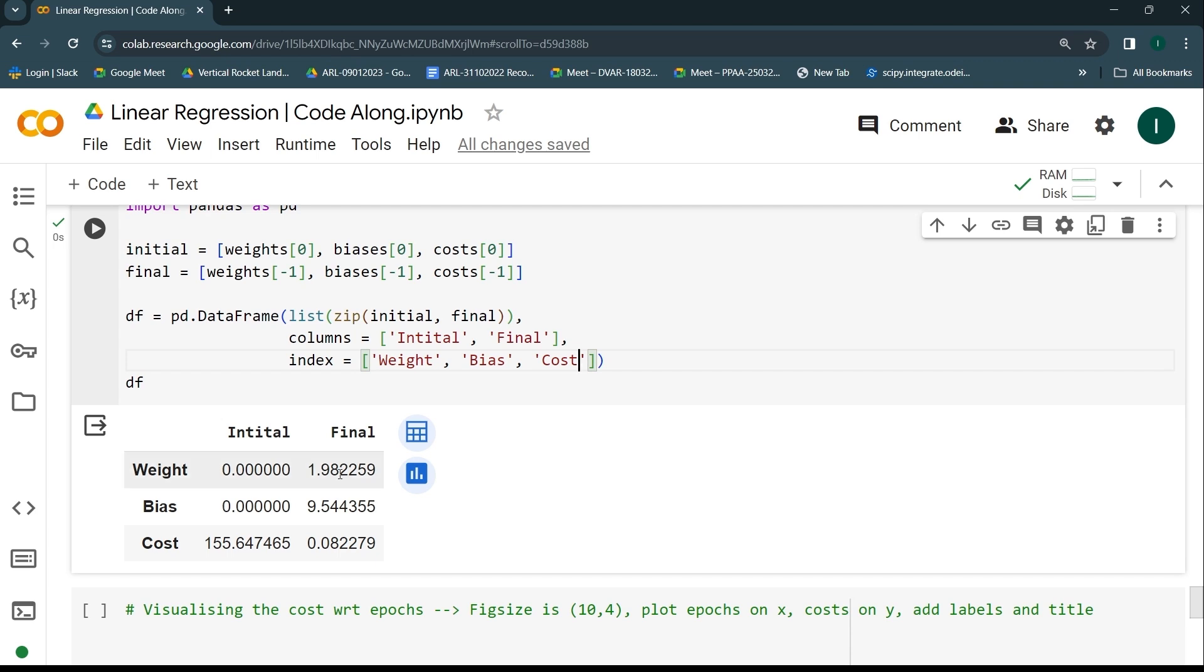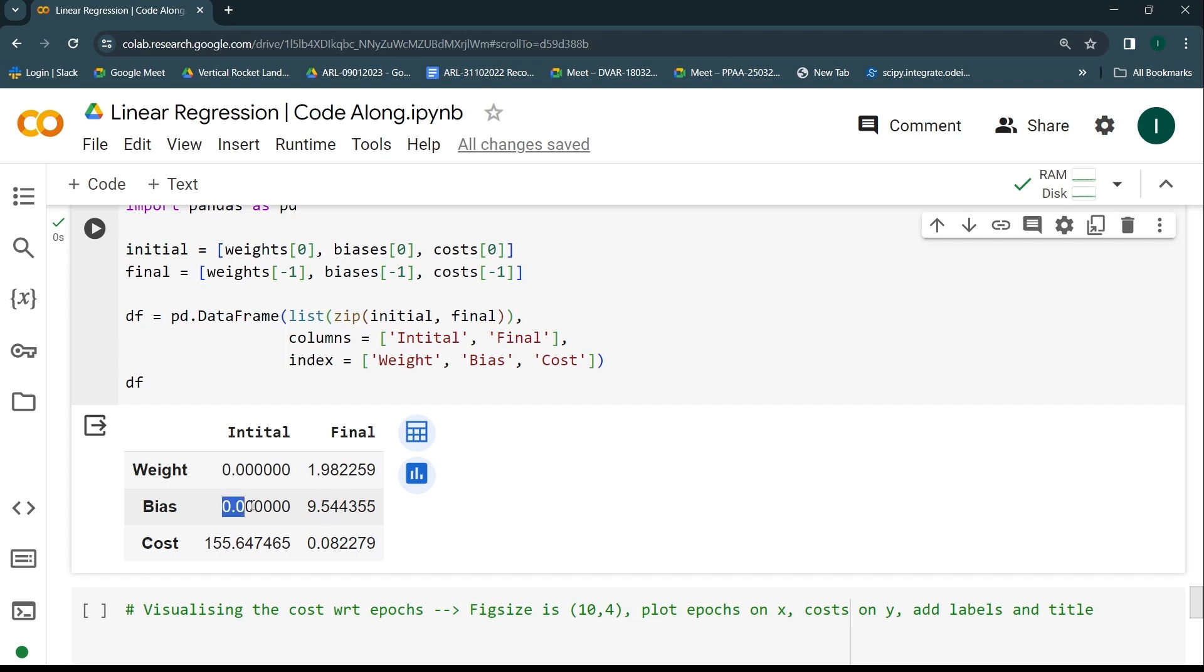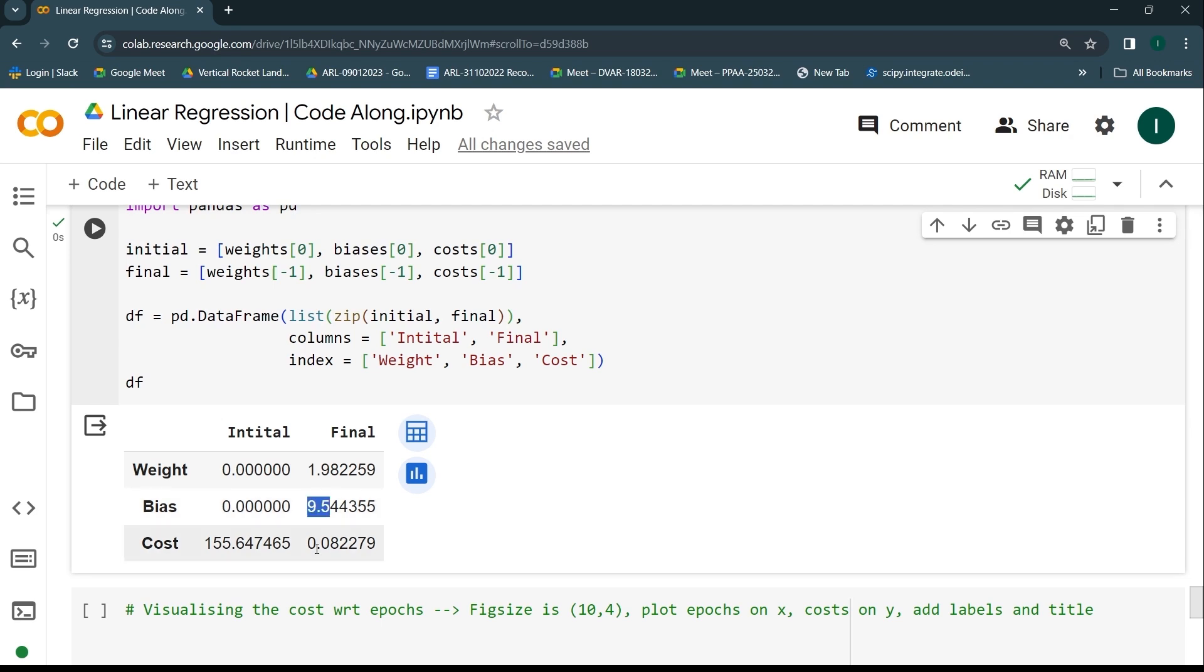We can see that initial weight was zero, initial bias value was zero, but the final one is indeed closer to 2, bias is again closer to somewhere around 9.5, and the cost—the first cost when this was the weight and bias—was this high. But the last value should be closer to what I have achieved here. If it's not close to 2, not close to 9.5, and the cost is not small, it means there is some kind of problem you need to rectify.